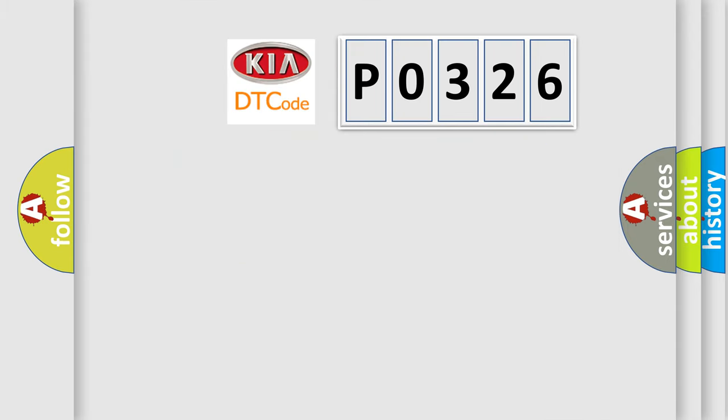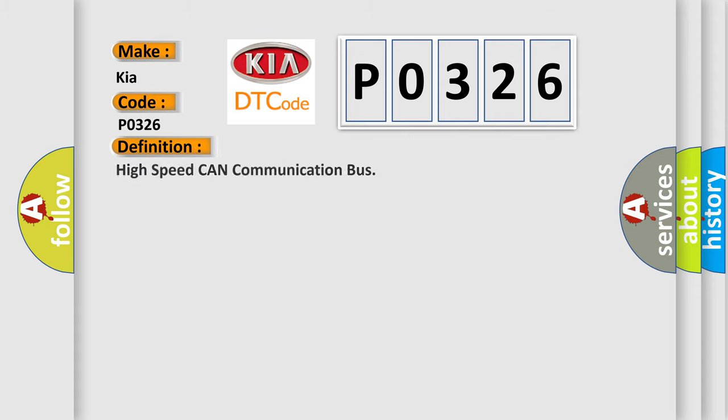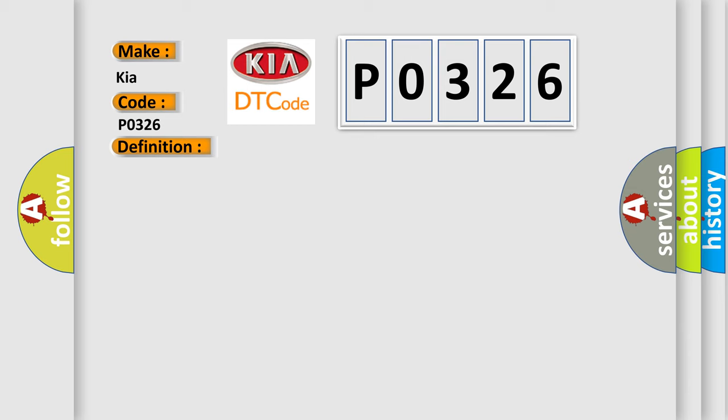So, what does the diagnostic trouble code P0326 specifically mean for Kia vehicles? The basic definition is high-speed CAN communication bus. Here is a short description of this DTC code.